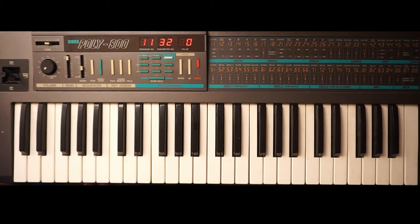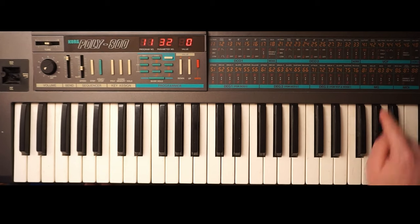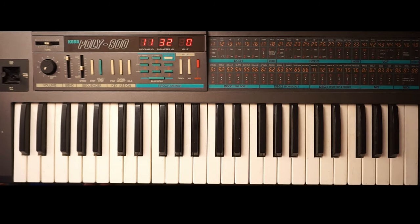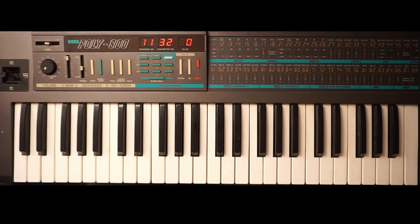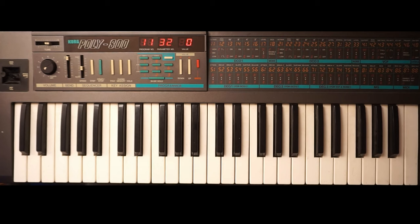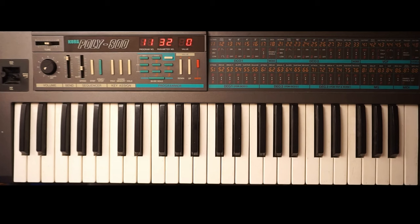And we have parameters for the MG, the modulation generator. And of course on all the other instruments that's called LFO, the low frequency oscillator. And with one parameter here where we can turn on and off a chorus effect. But now it gets interesting.